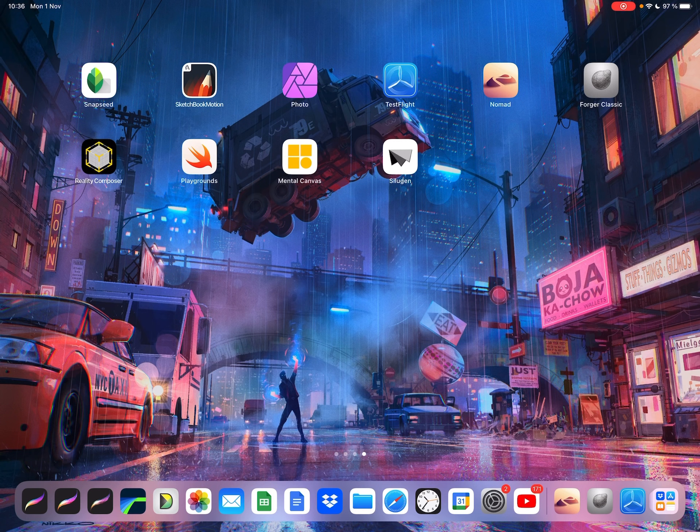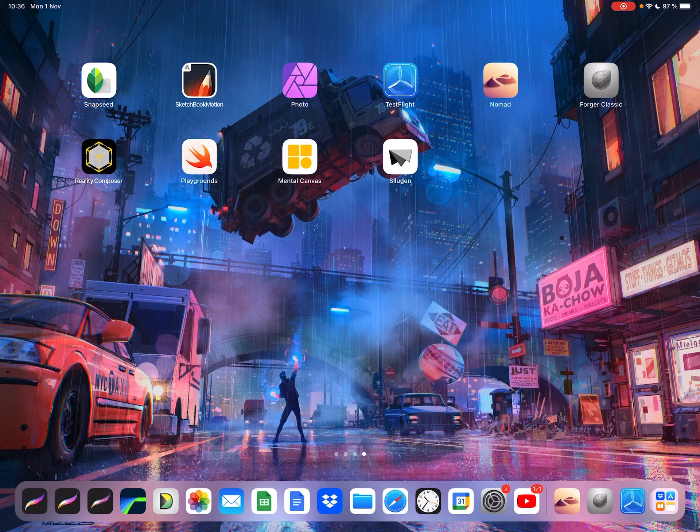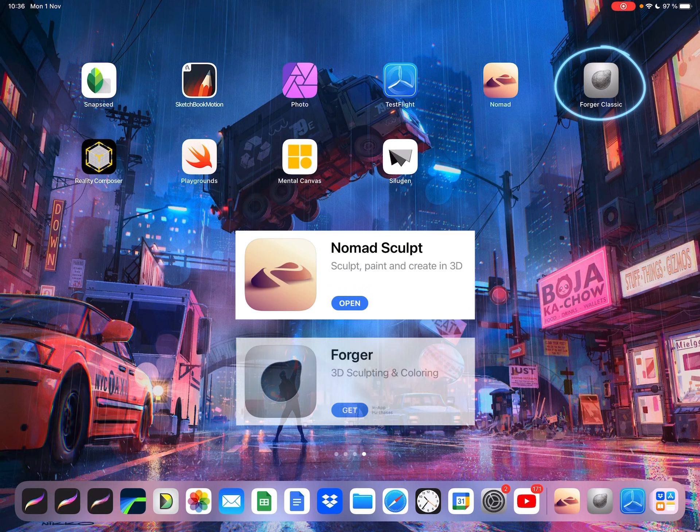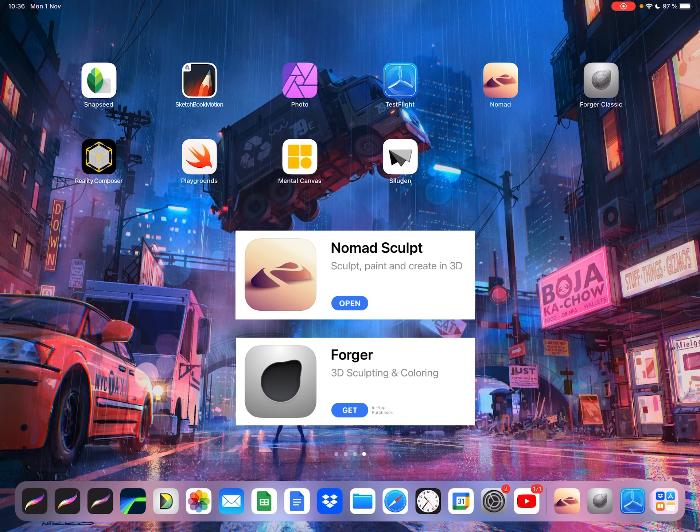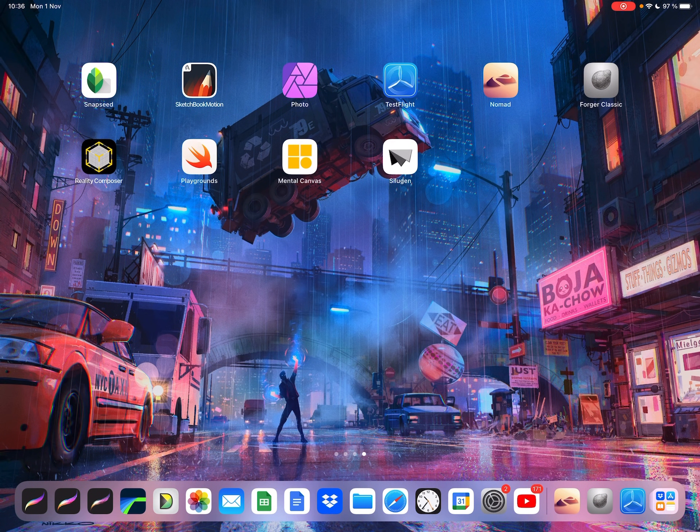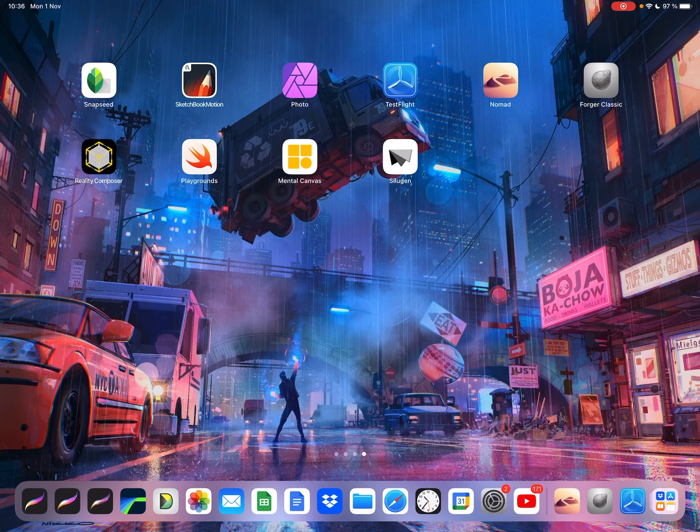Two apps that really stood out in case of sculpting was Nomad Sculpt and Forger. I tried both a little, I'm not the sculptor or 3D modeler, so I'm not very good at it, but it's fun.